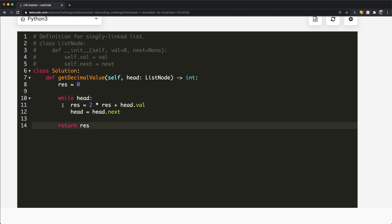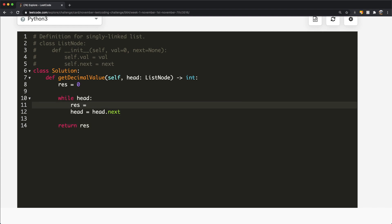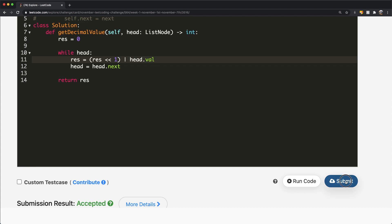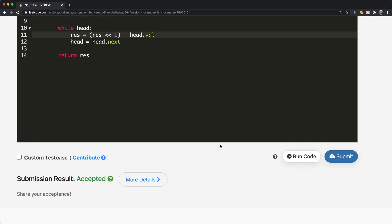For the bitwise solution, result starts at zero. Each iteration we do result = (result << 1) | head.val, then advance head. This left shifts the result by one and uses the OR operation to add the current value. All three solutions are accepted. Do let me know if you have any questions, and thanks a lot for watching.